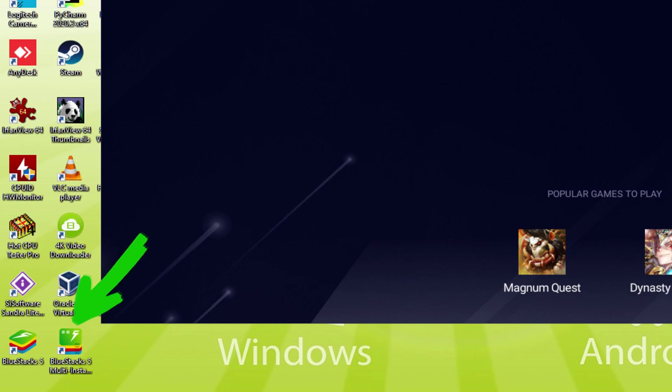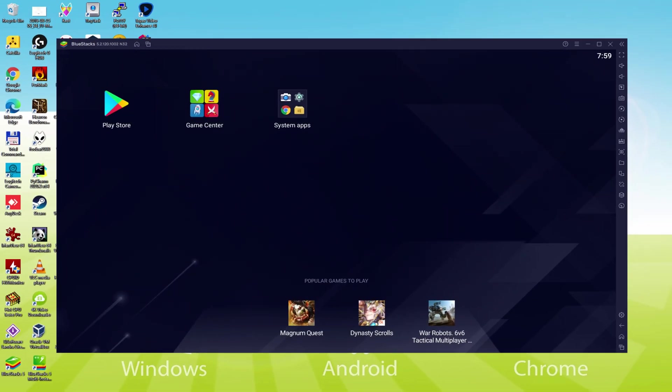The BlueStacks multi-instance icon allows you to launch multiple emulator instances. And with BlueStacks 5's new improved multi-instance manager and Eco Mode, players can run more game instances faster and with less lag. The next step is to access the Google Play Store.